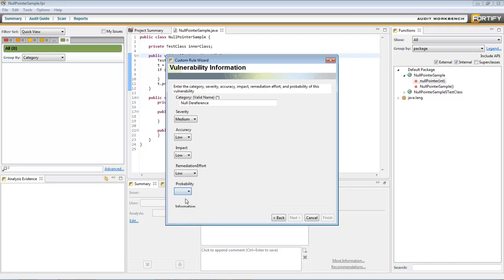Accuracy and Probability combine with a third, hidden value, Confidence, to calculate the likelihood of the rule. Confidence is generated by the analyzer during a scan as a means of expressing how many guesses the analyzer had to do to find the issue.